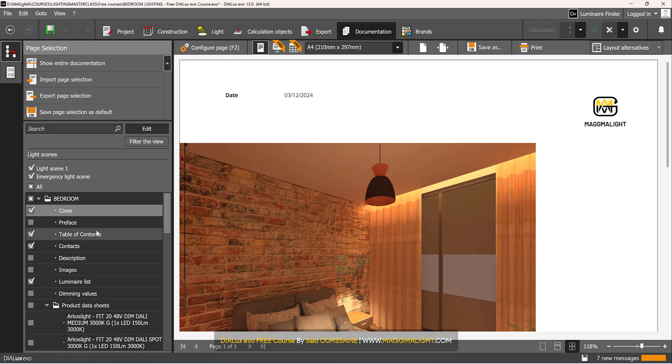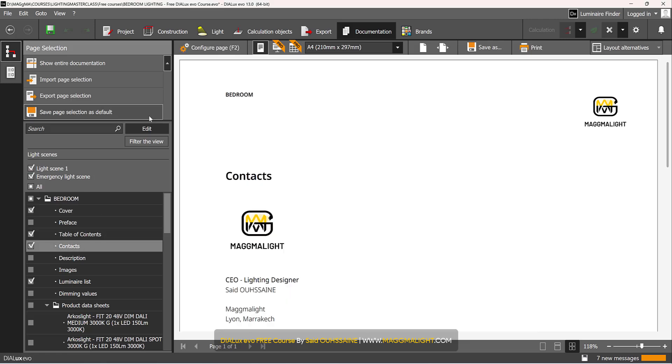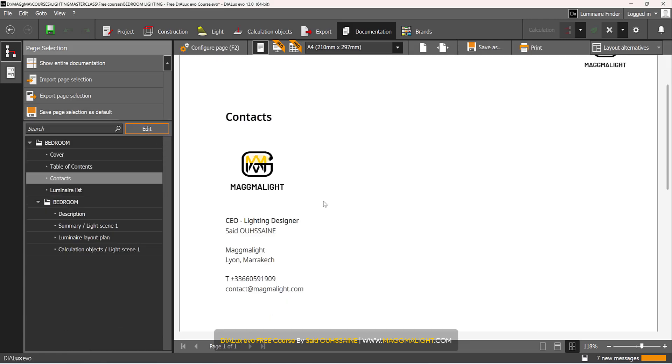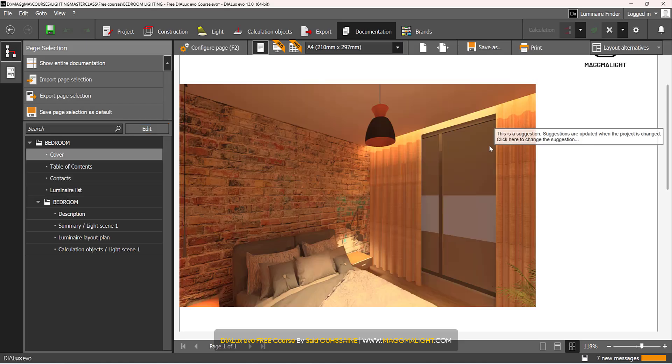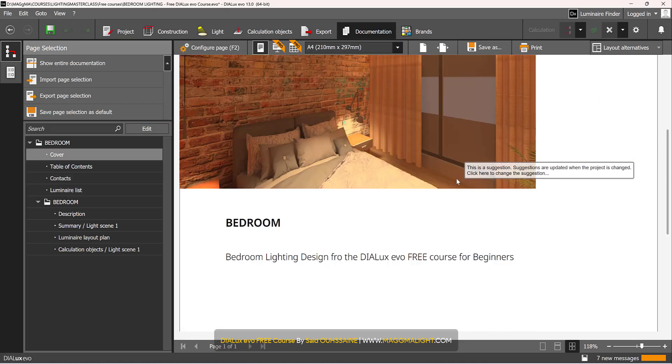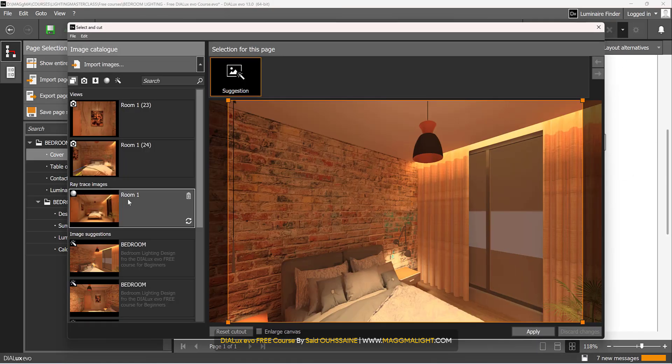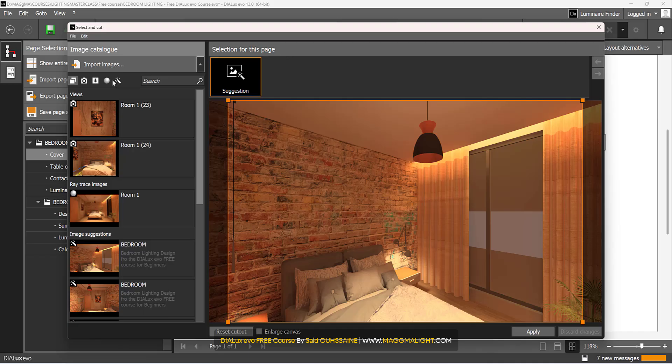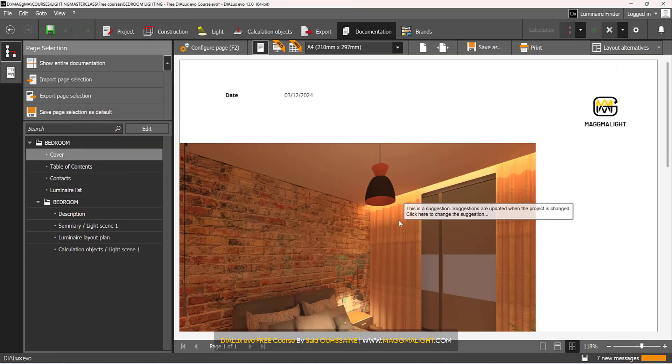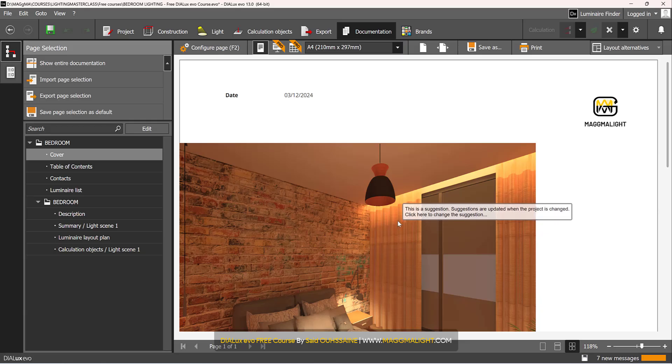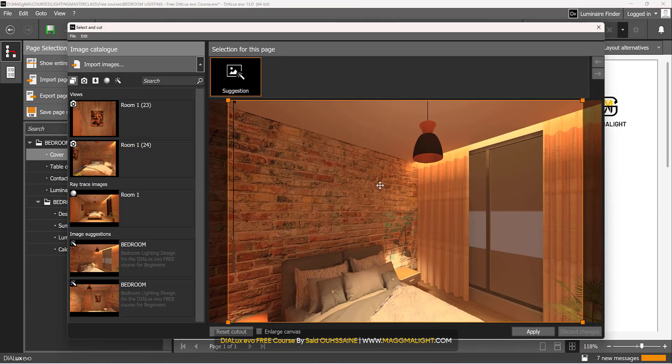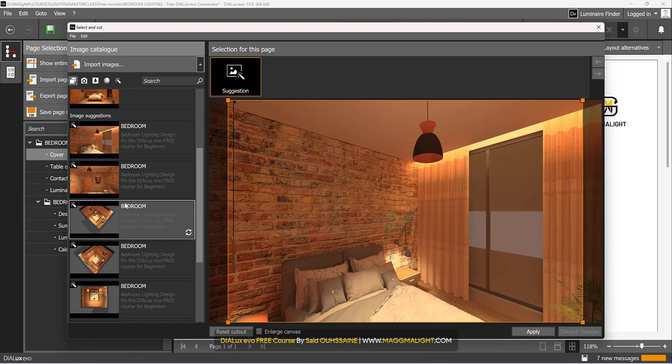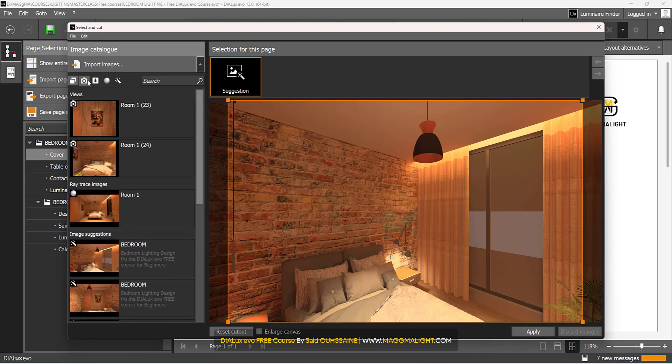I now have contacts as well. I'll click on edit. That's good cover. I can click on this photo that is suggested by default by Dialogs. You click on it then you have a lot of suggestions by Dialogs.